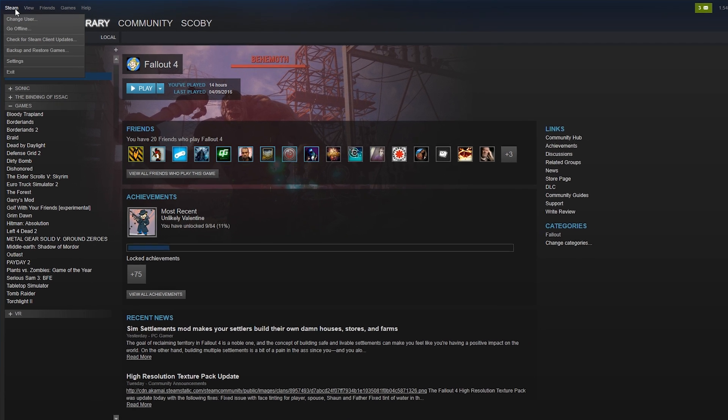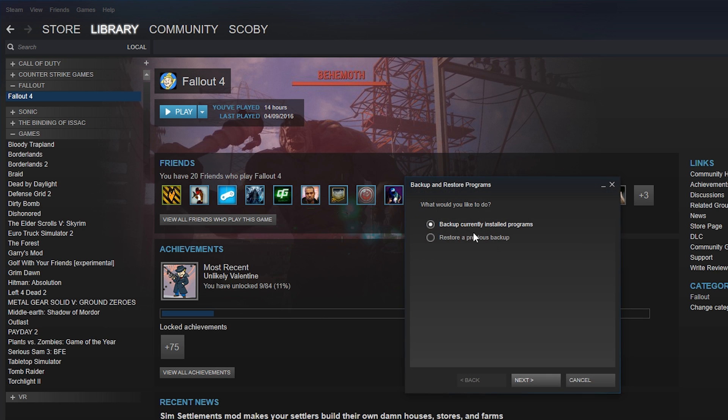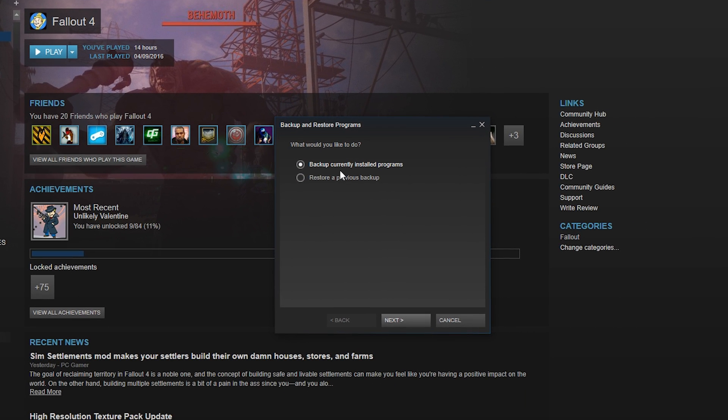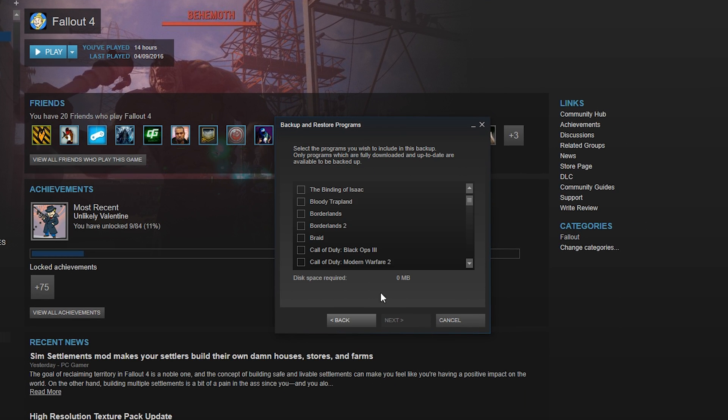The first thing you're going to do is come up to the top left, click on your Steam client, go to Steam, and select Backup and Restore. Check 'Backup currently installed programs,' click next, and then select the game.